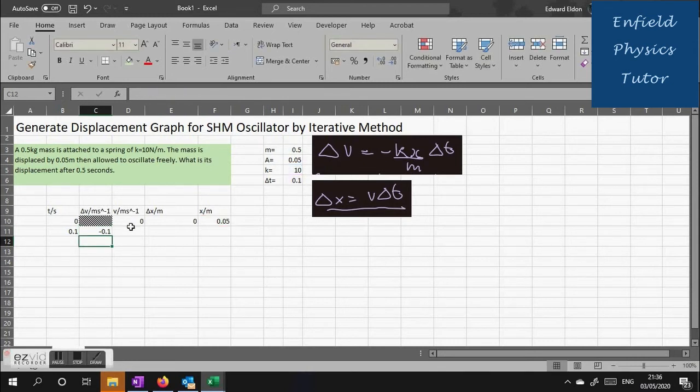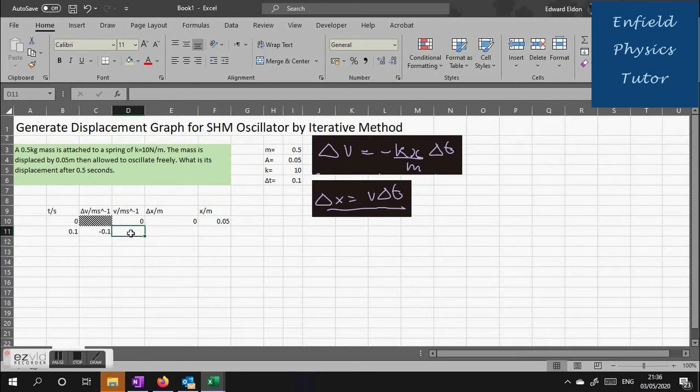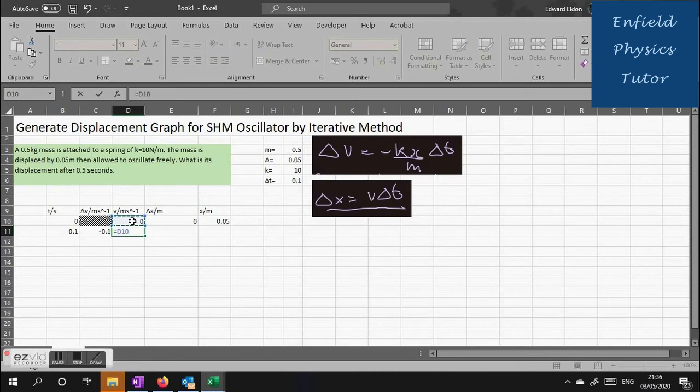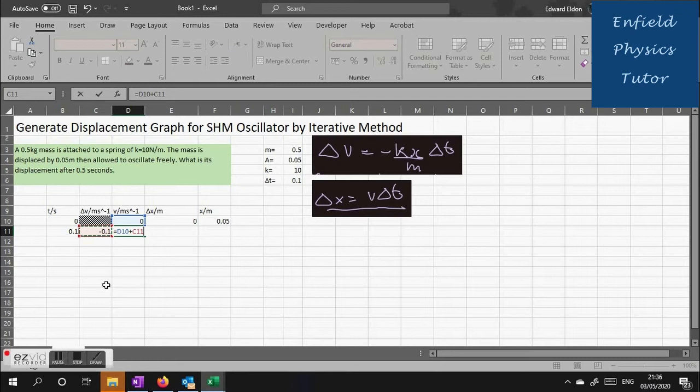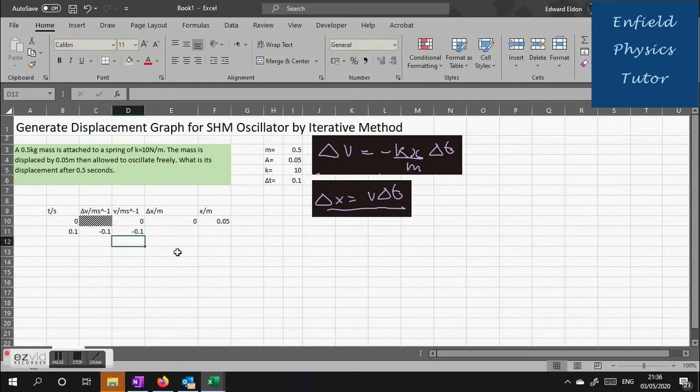Let's see what we get for our velocity. Well the velocity is just the previous value for velocity, d10 in this case, added to the change of velocity over the interval, c11. That gives us a value for the actual velocity at the end of 0.1 seconds.